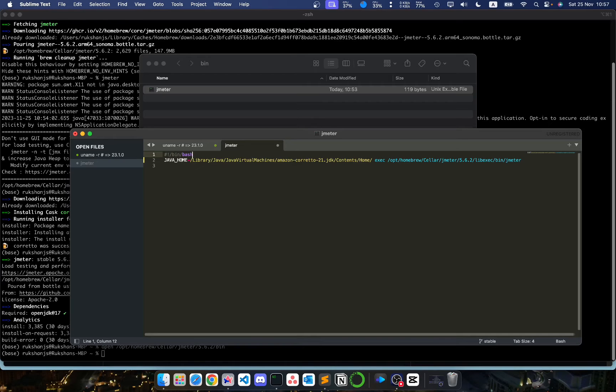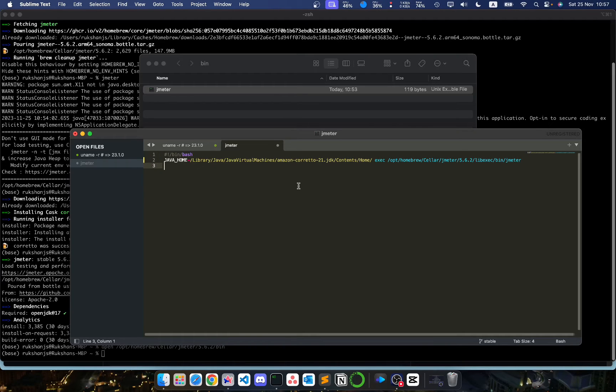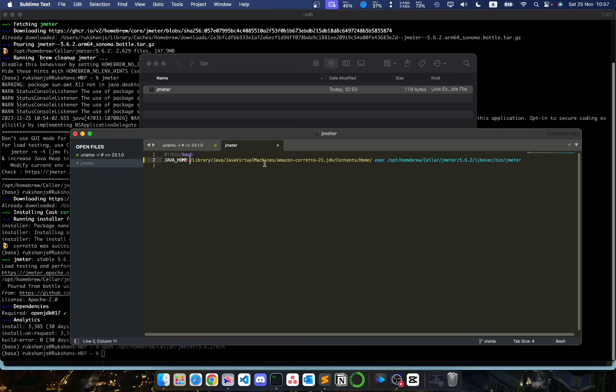So now whenever we run the JMeter command within our terminal, it will use this Java home instead of the earlier OpenJDK Java home that I had installed.